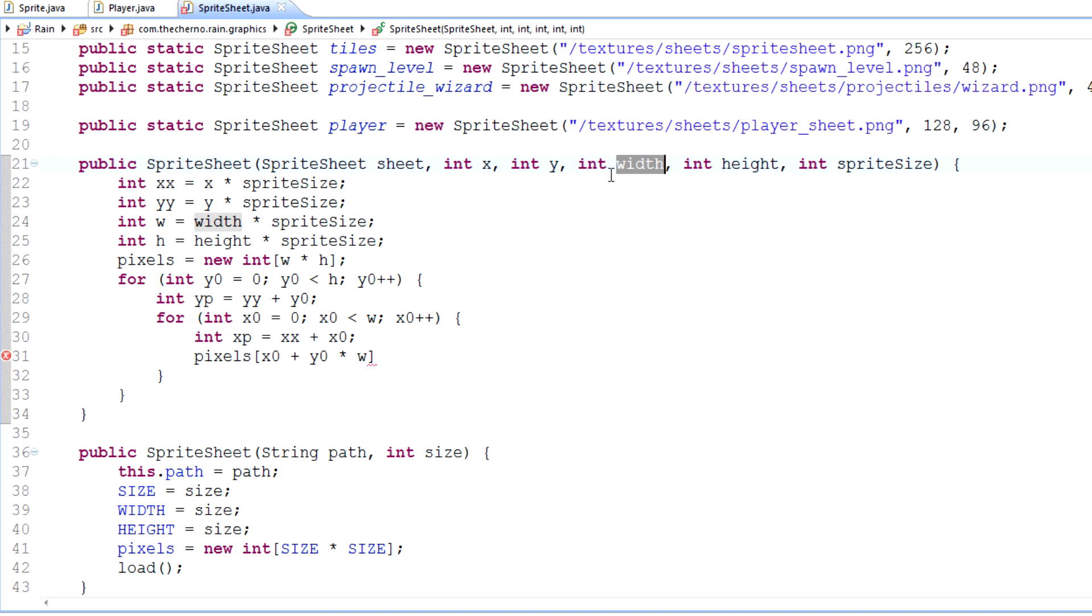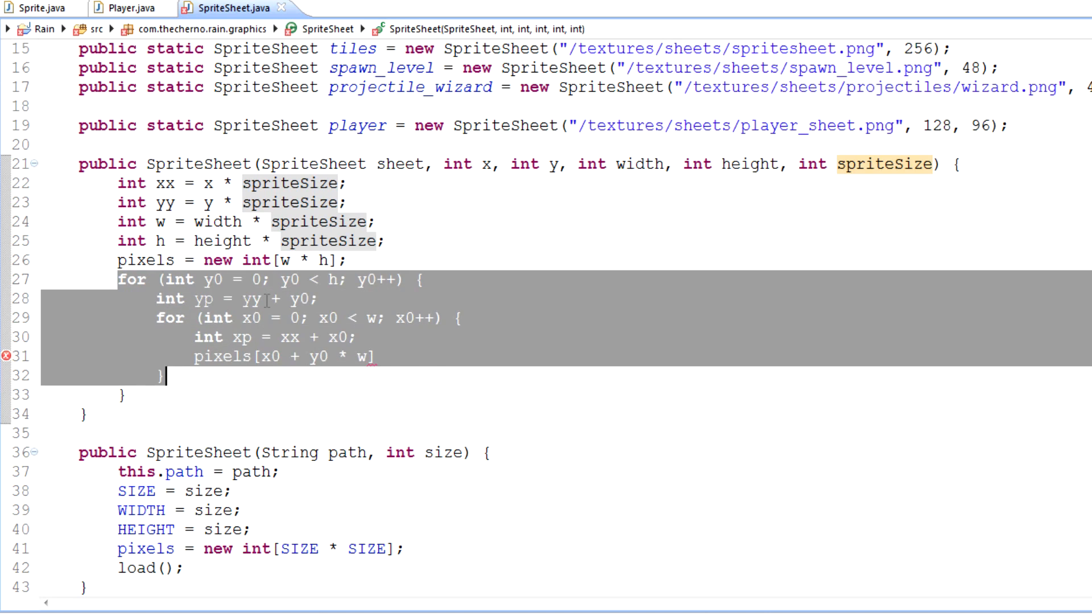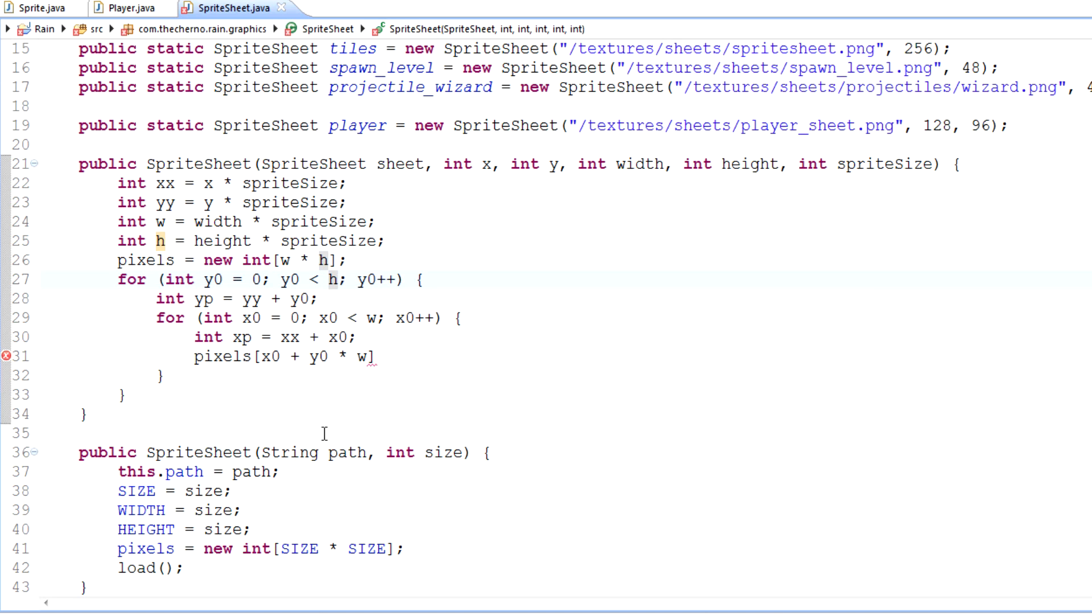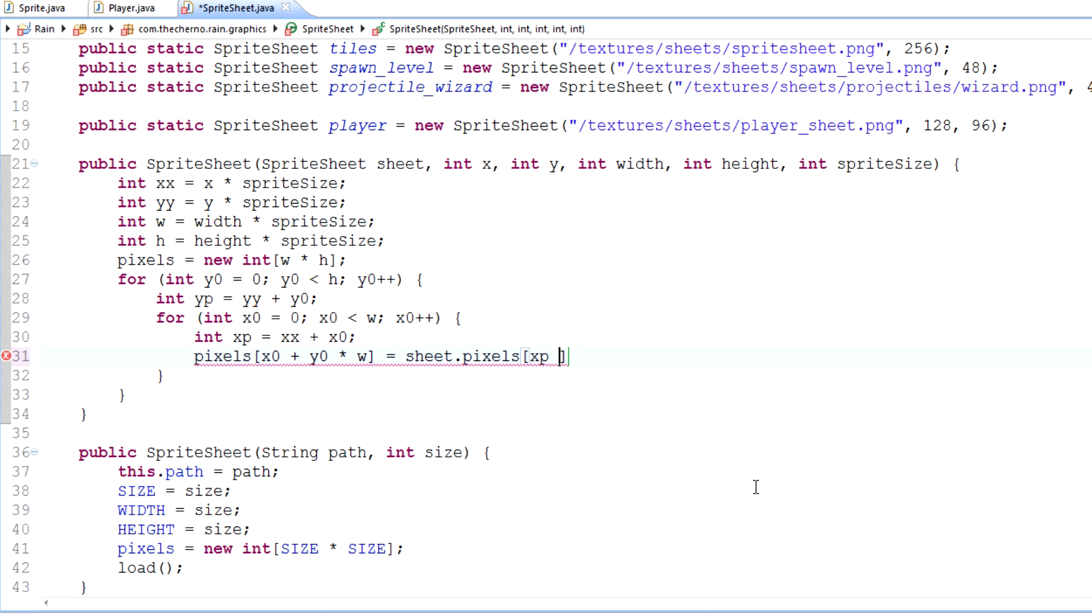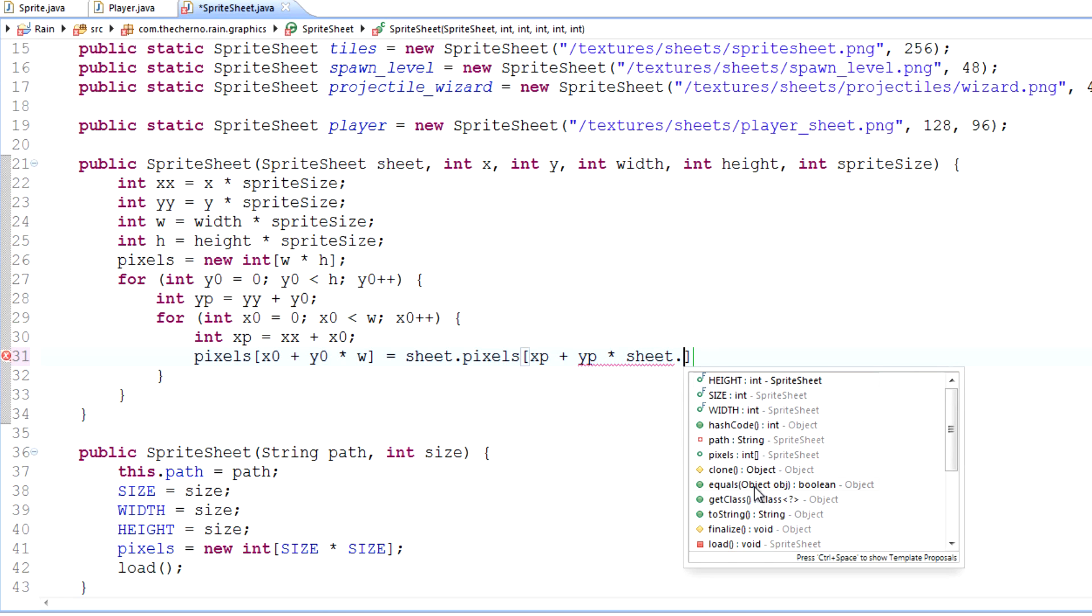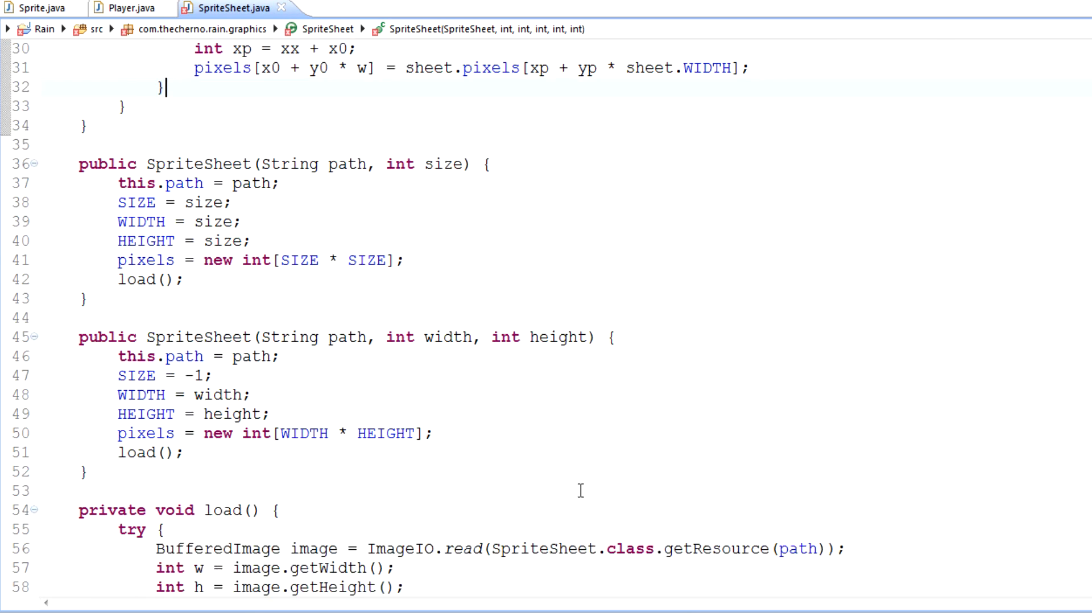So if we want to take two sprites across, we would put the number two here, and that takes the two sprites on the x-axis. This w is in pixel precision because we're multiplying it by sprite size. Because we want to extract the pixels, we need to use all our pixel precision stuff in our for loops. So pixels x0 plus y0 times width equals sheet.pixels at xp plus yp times our sheet's width, which is sheet.width. Simple as that.